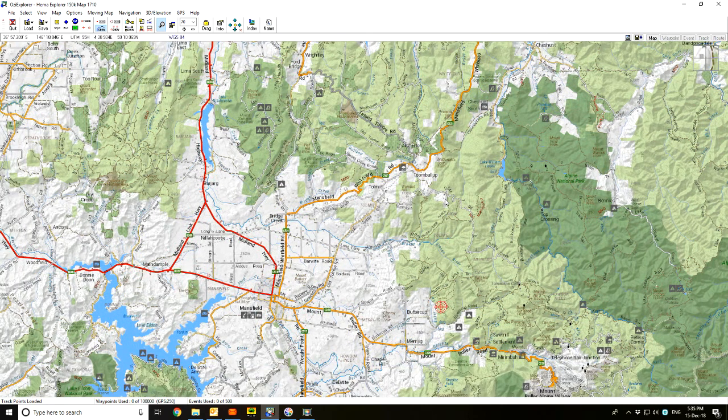So that's changing the size, and you can also change the color using that same box. You can change the background color and things like that.